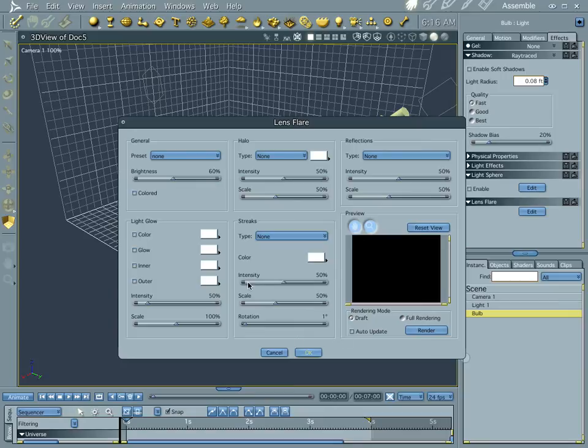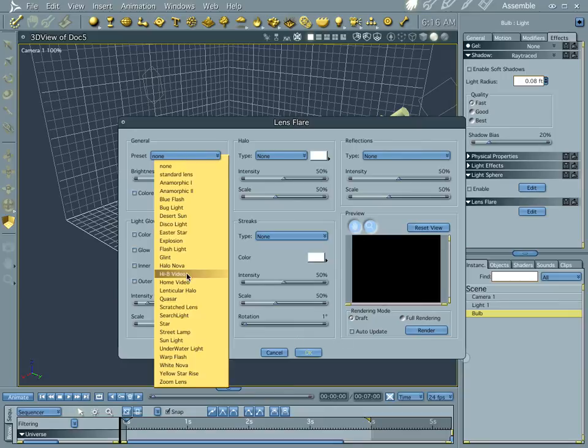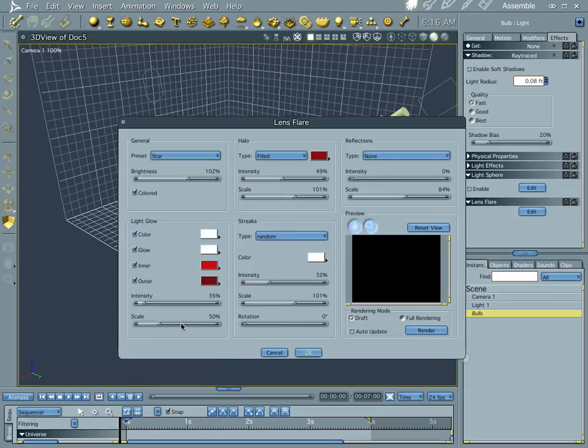If you don't know by now, the bulb is going to be our star. Let's go ahead and pick star from the drop down menu, and let's auto update and see what we look like.